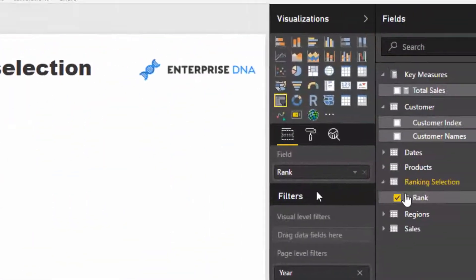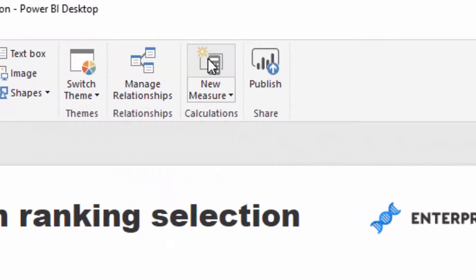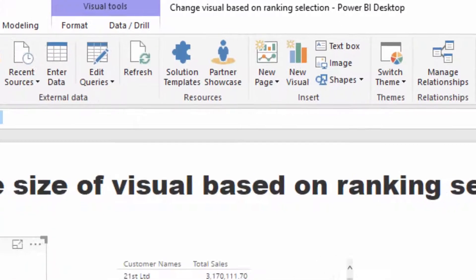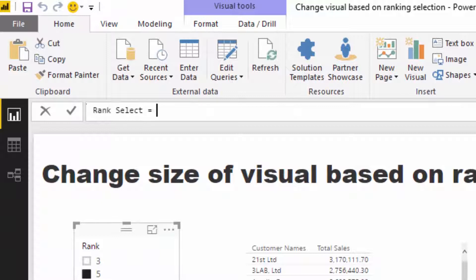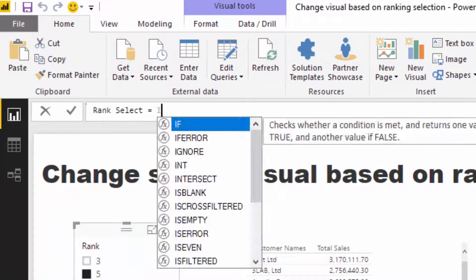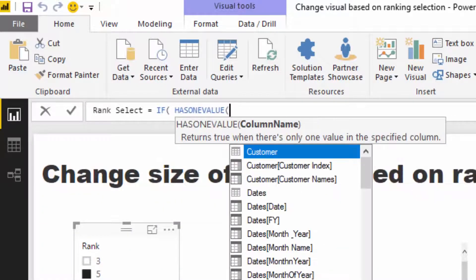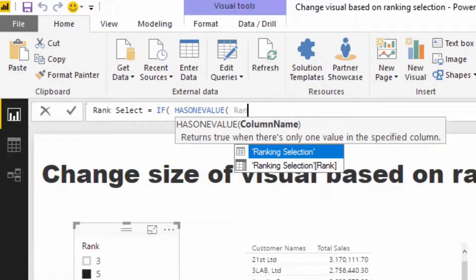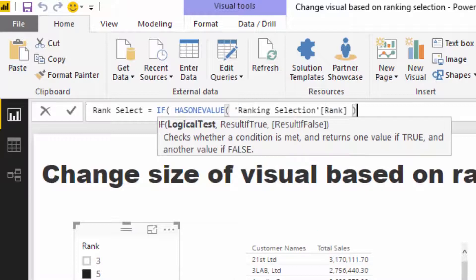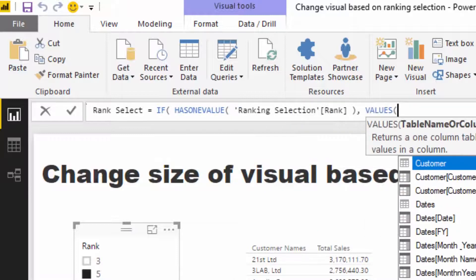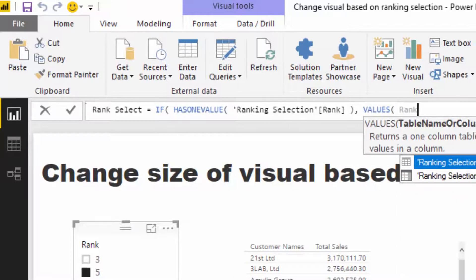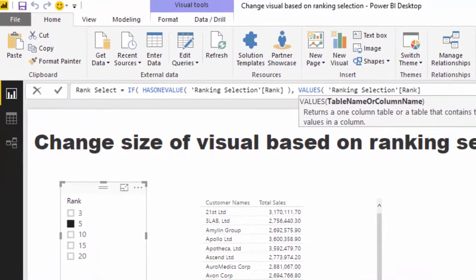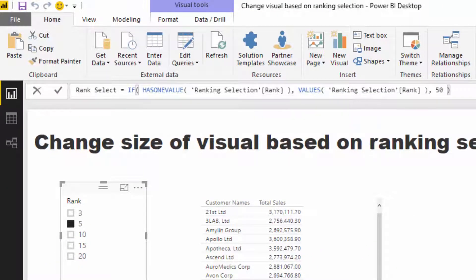What we need to do is use a very similar pattern that you may have seen before. I'm going to call it rank select. I'm going to go IF HASONEVALUE the rank, so if one value is selected, then equal to that value by going VALUES rank. And then if nothing is selected, I'm just going to make it 50 because I know that's how many clients I have, but you could make this much larger, like 1000 if you had a lot of customers.